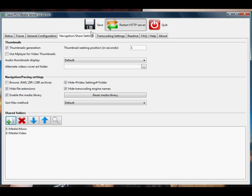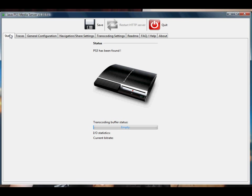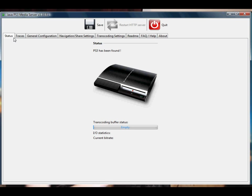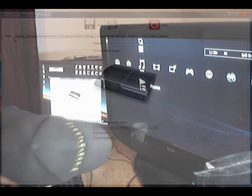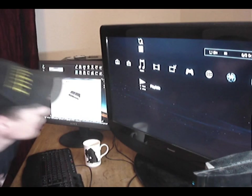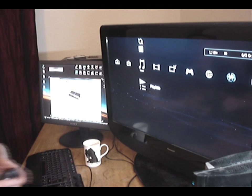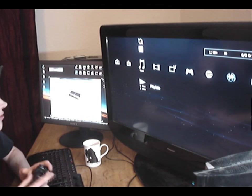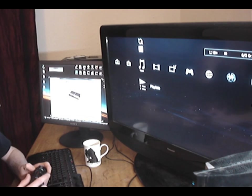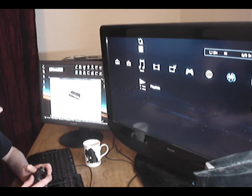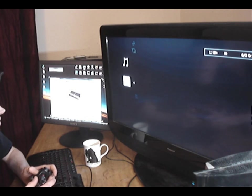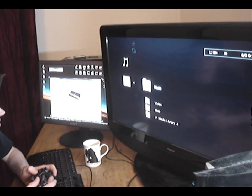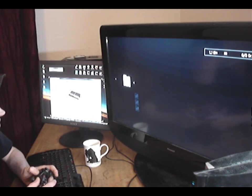Okay, so now on the PlayStation, if you go to your find media servers, if it's not found it, and if it has, it should automatically be listed under your music. So now you'll see that I can browse the folders on the PC straight off the PlayStation, play some tunes.